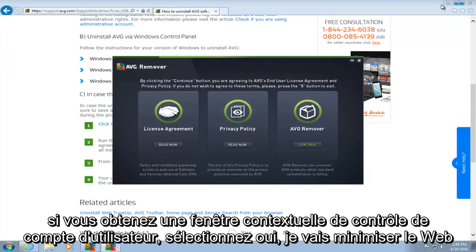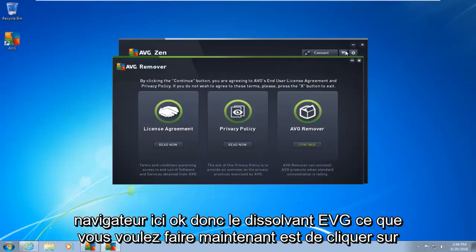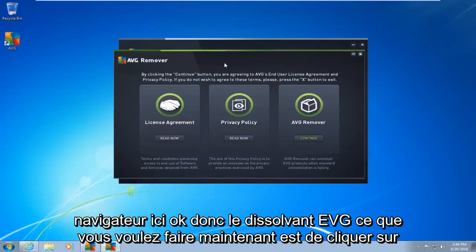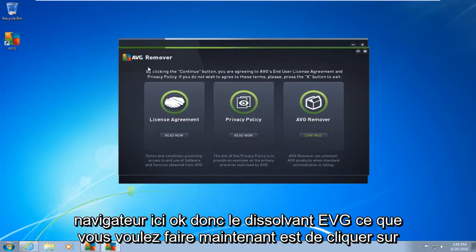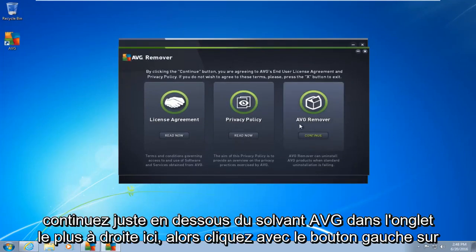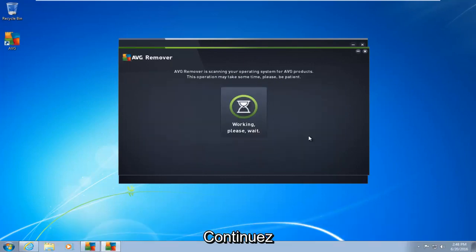I'm going to minimize the web browser here. Okay, so the AVG remover, what you want to do now is click on continue. Right underneath AVG remover on the far right tab here. So left-click on continue.